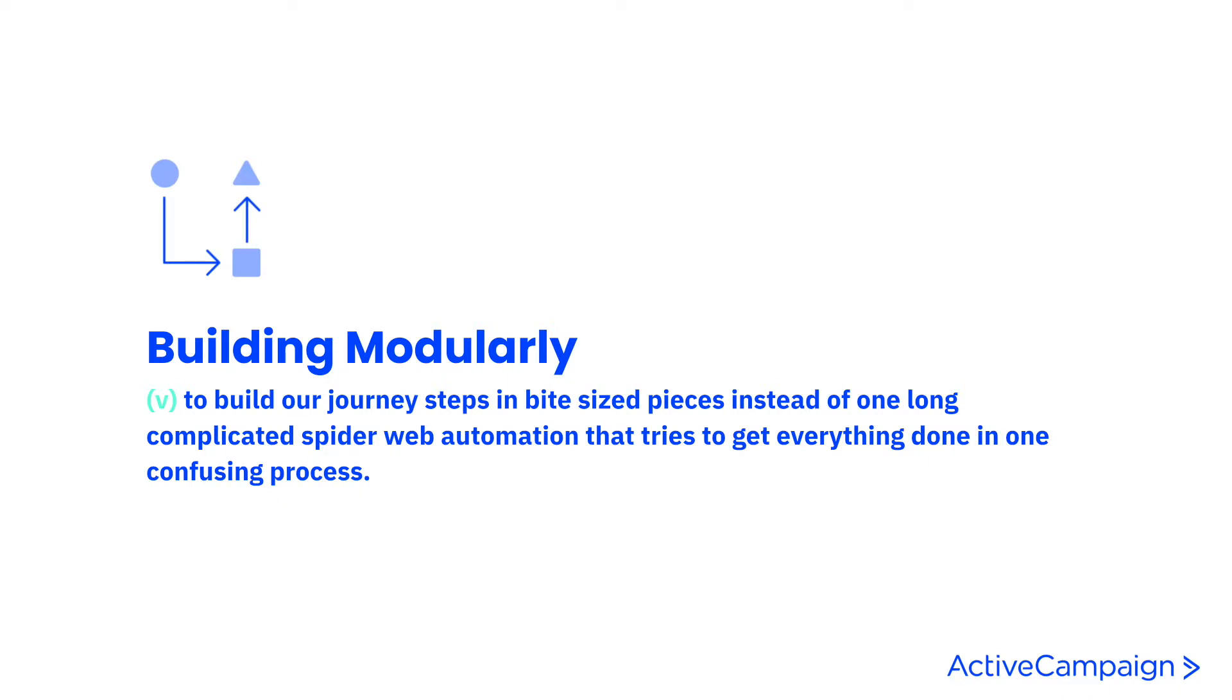This means we can build our journey steps in bite-sized pieces instead of one long complicated spiderweb automation that tries to get everything done in one confusing process.